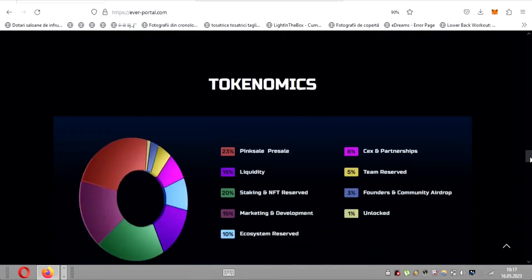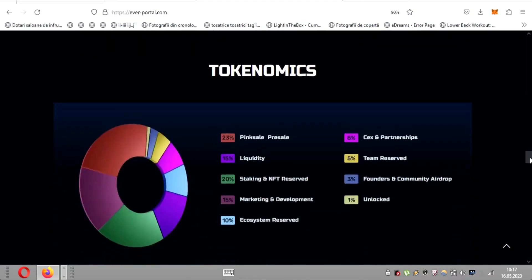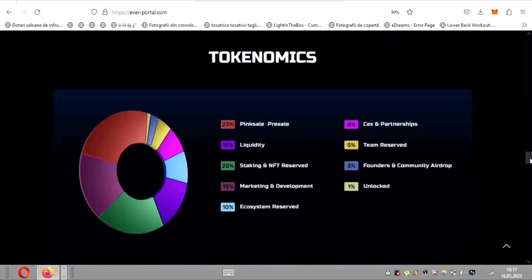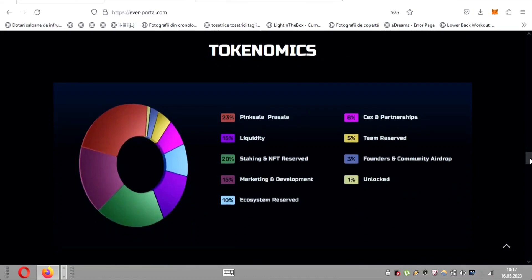EverWallet tokenomics are designed to empower investors. Let's take a closer look. The total tax for buying and selling stands at 2%, ensuring a fair and balanced ecosystem. This tax distribution, allocating 2% to marketing and development, ensures ongoing growth and improvement.